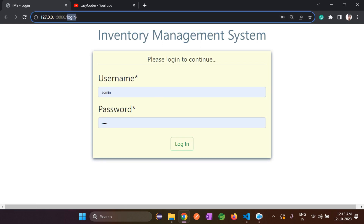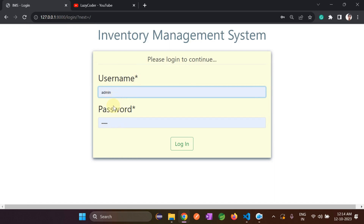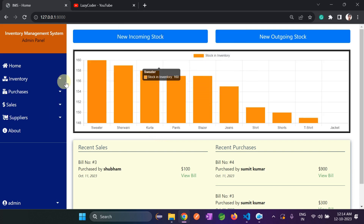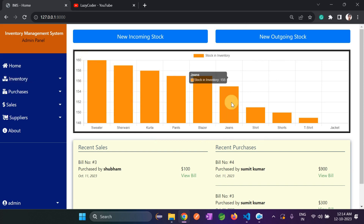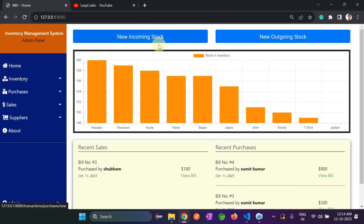Once you launch the website, this page will open and ask for your credentials. I have already created the credentials, so I'll put them in and log in again. After login, the admin dashboard will open. If we talk about this button, it says 'New Incoming Stocks', meaning if I want to add any quantity of stocks.